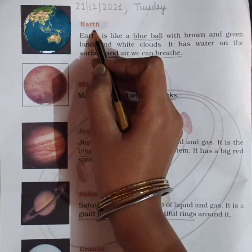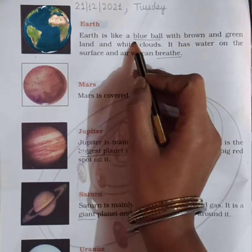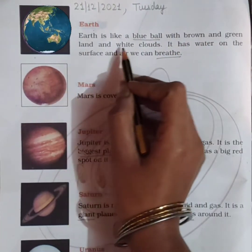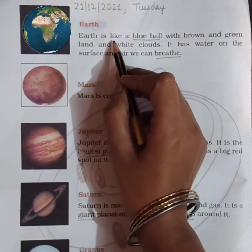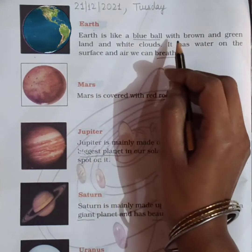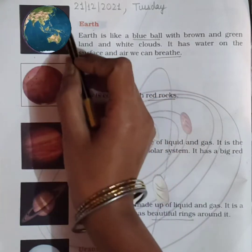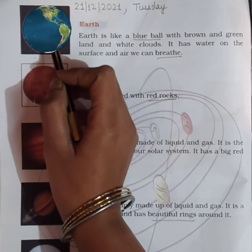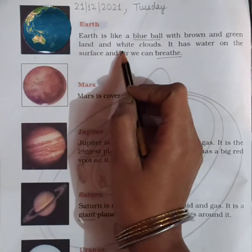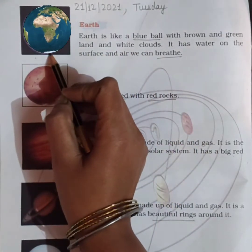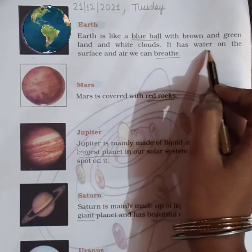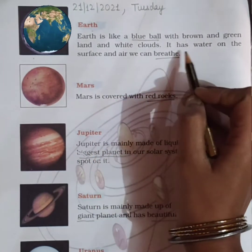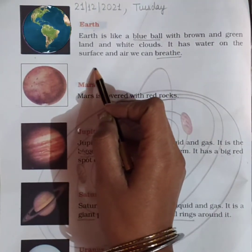Earth means Prithvi. Earth is like a blue ball — underline this: blue ball — with brown and green land and white clouds. As you can see in this picture, this is our Earth. It has water on the surface and air we can breathe.